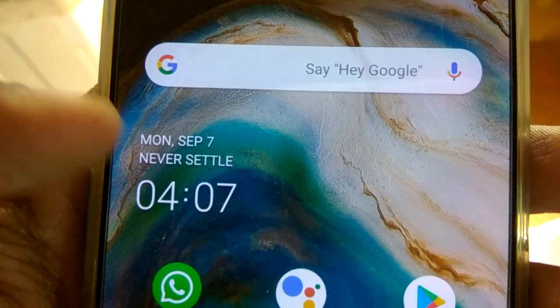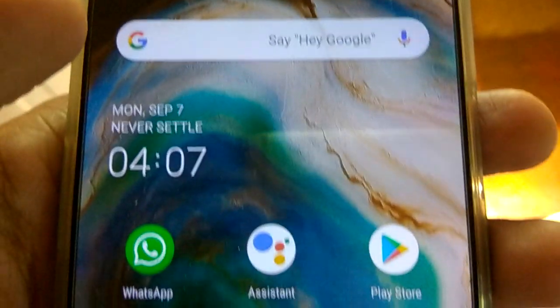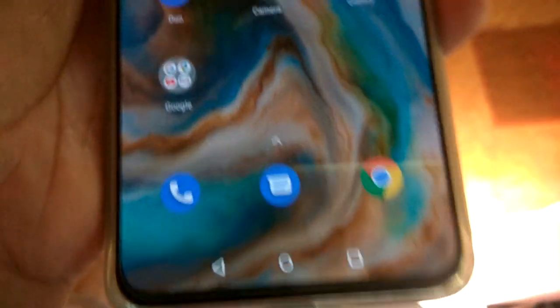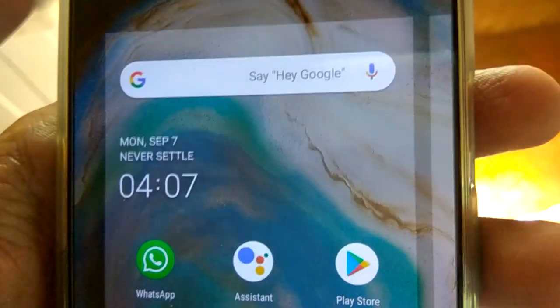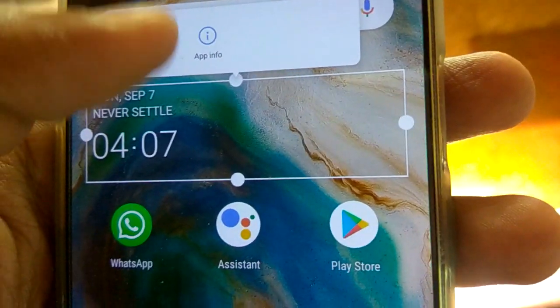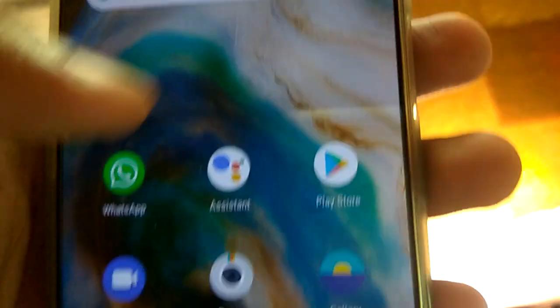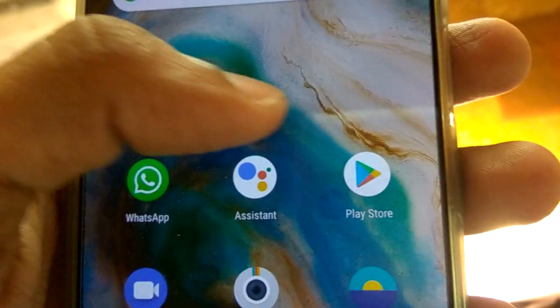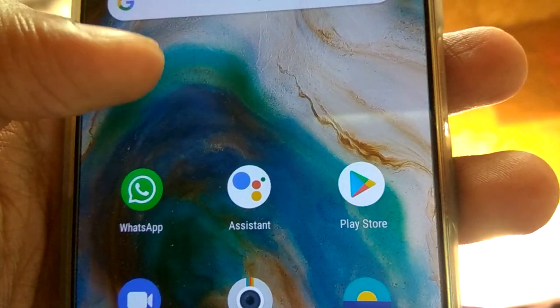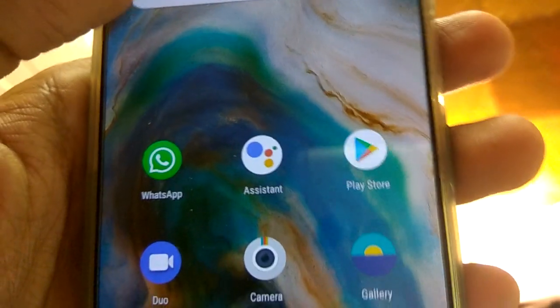This is the 'Never Settled' logo or title on the home screen of your OnePlus phone. If you have accidentally deleted or removed it and want to reinstall the 'Never Settled' widget along with the time and date display, you must do one thing.